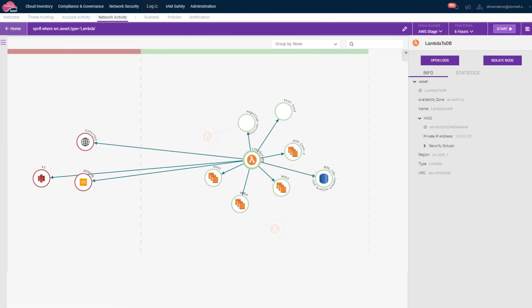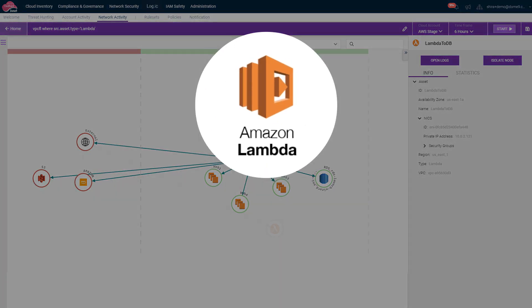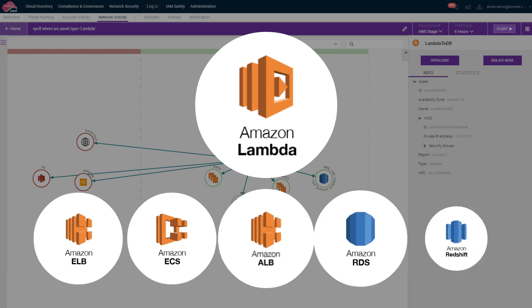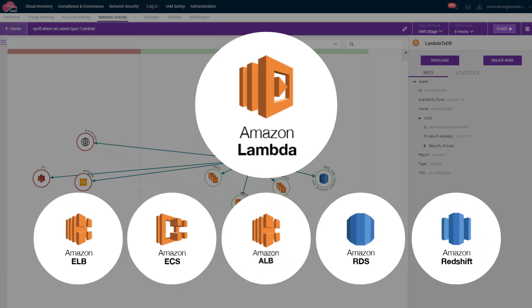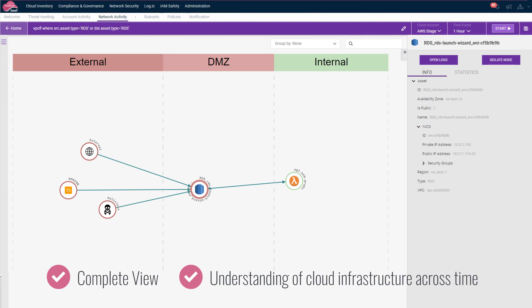CloudGuard Logic is the only platform that attributes network traffic to cloud-native ephemeral services, such as Amazon Lambda functions, as well as other cloud-native platform components to provide a complete view and understanding of your cloud infrastructure across time.